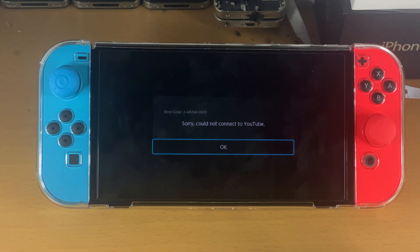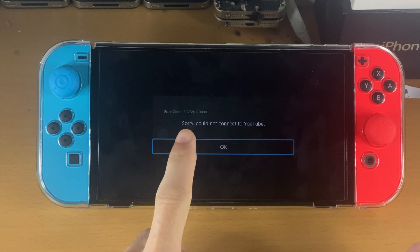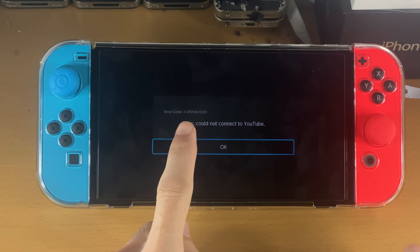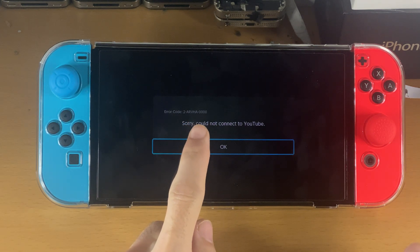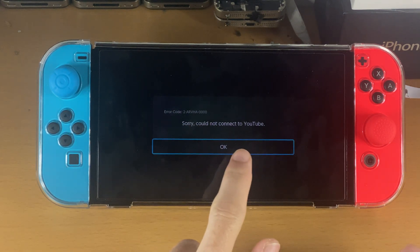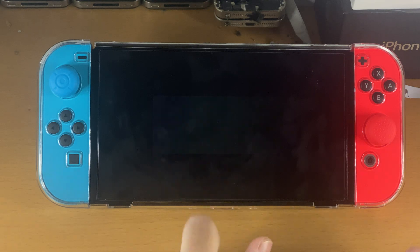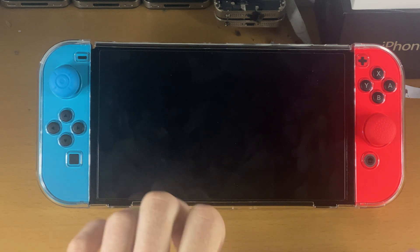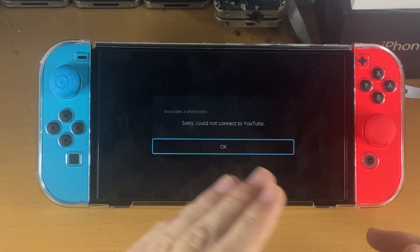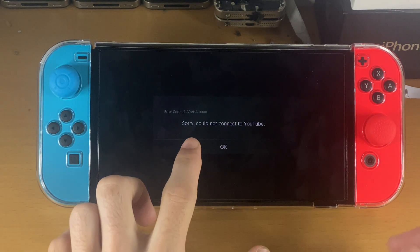Welcome everyone. You may be in a situation where when you try and open up the YouTube app you see error code 2ARVHA-40, sorry could not connect to YouTube. If you tap on OK, this error message will keep on showing up and there's nothing you can do.